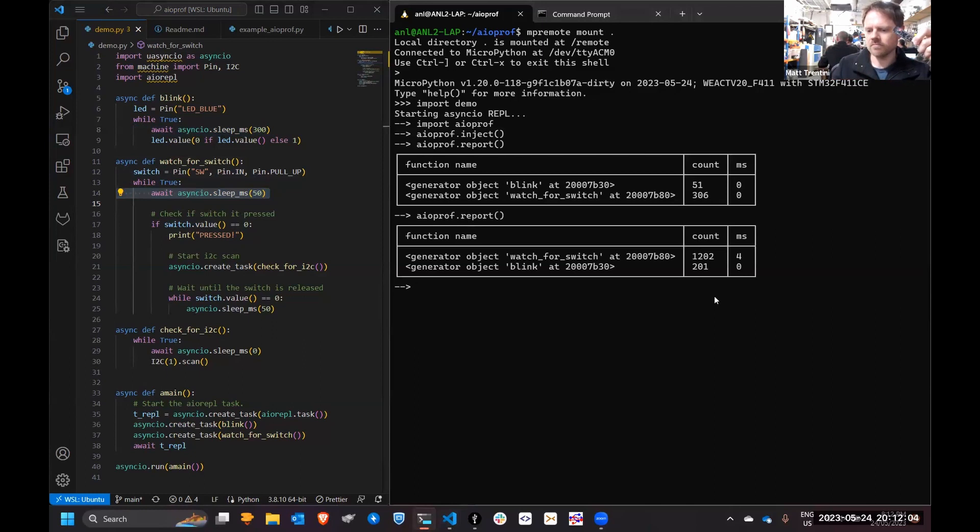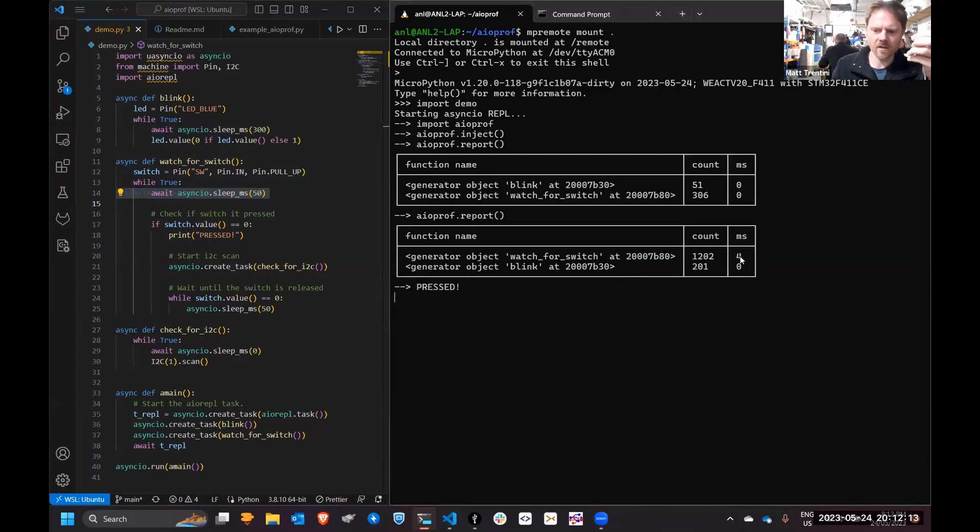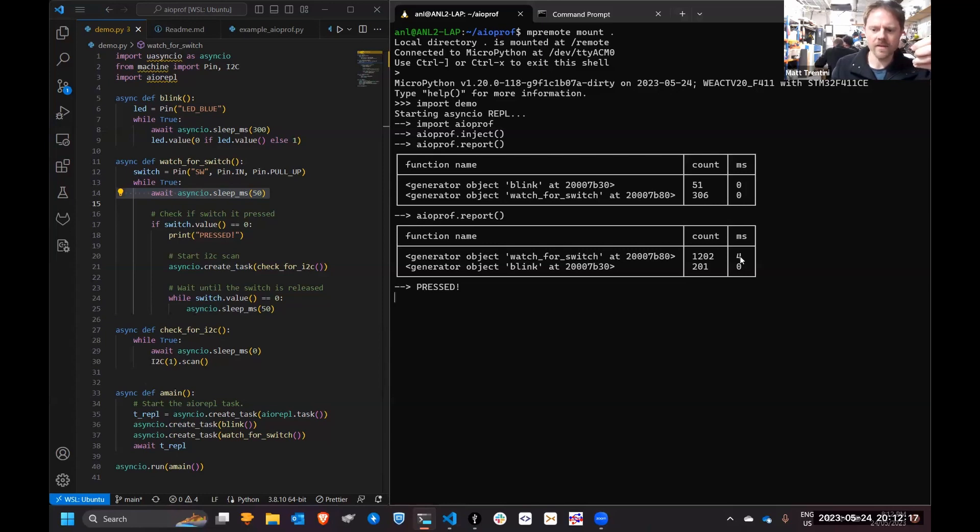Just to make it clear, blink is running with a sleep of 300 milliseconds and switch is running with 50 milliseconds delay, hence the difference in count. If we check the report again those numbers are going up. They're running out of time and the switch eventually takes up some time.